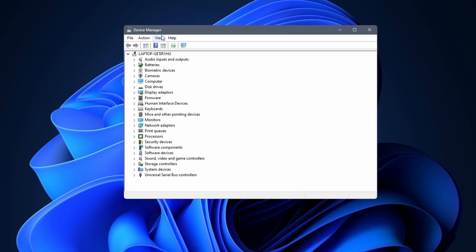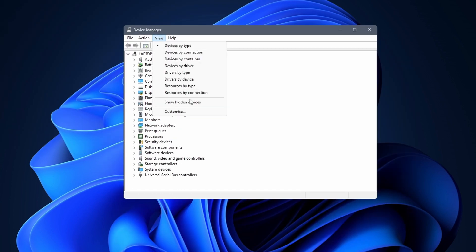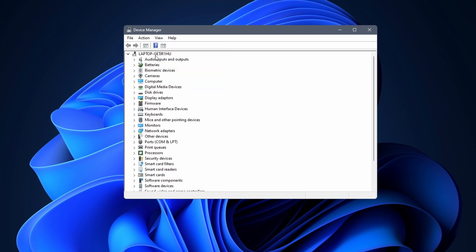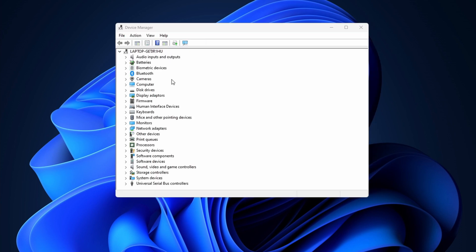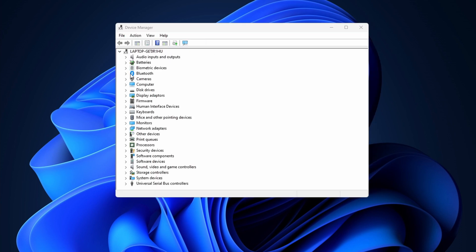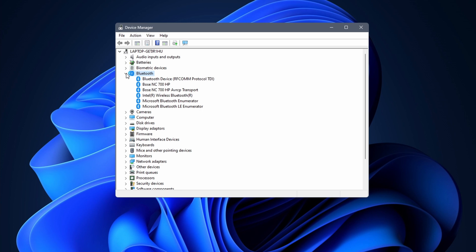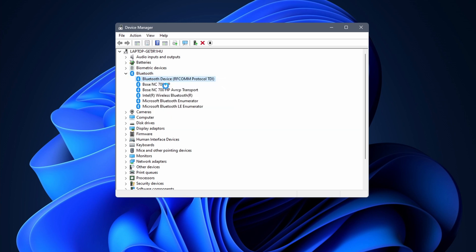At the top of the screen click on view. After that click on show hidden devices. Before you continue click on action and select scan for hardware changes. If the Bluetooth option appears click on the little arrow symbol next to it. Right click on your Bluetooth device and select update drivers.